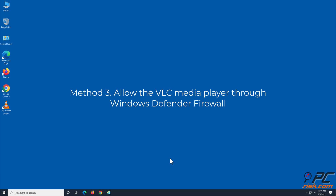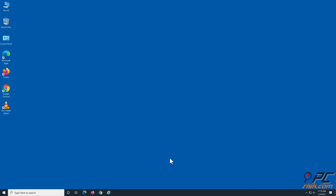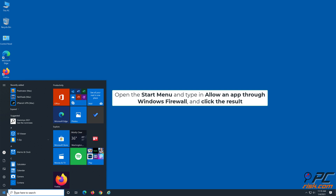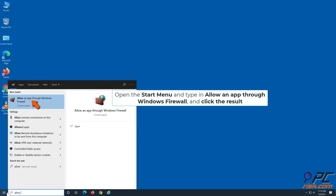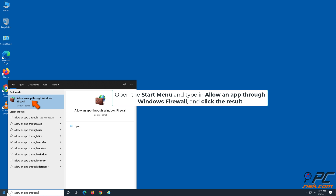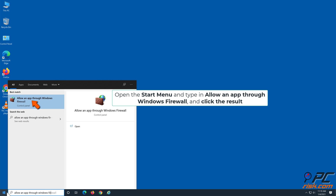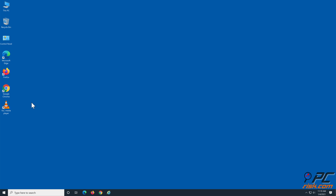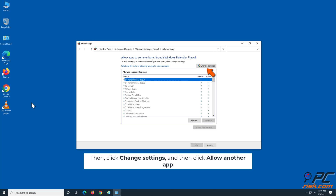Method 3: Allow the VLC media player through Windows Defender Firewall. Open the Start menu and type in 'Allow an app through Windows Defender Firewall' and click the result. Then click Change Settings and then click Allow Another App.